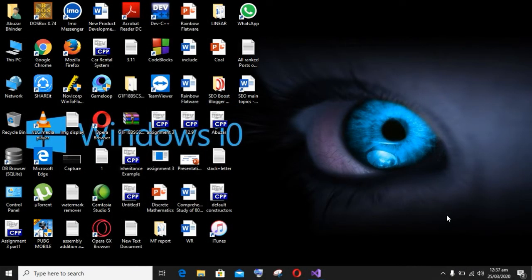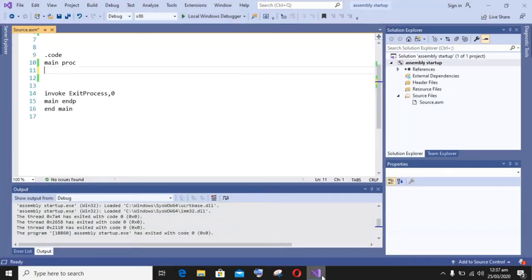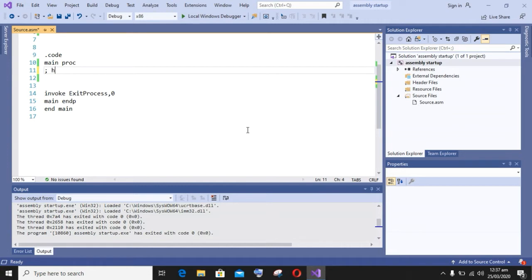Hello guys, I am back with a new topic. Today our topic is how to display odd numbers on screen using assembly language. In assembly language we will use three registers: first one is the accumulator register, second one is the base register.